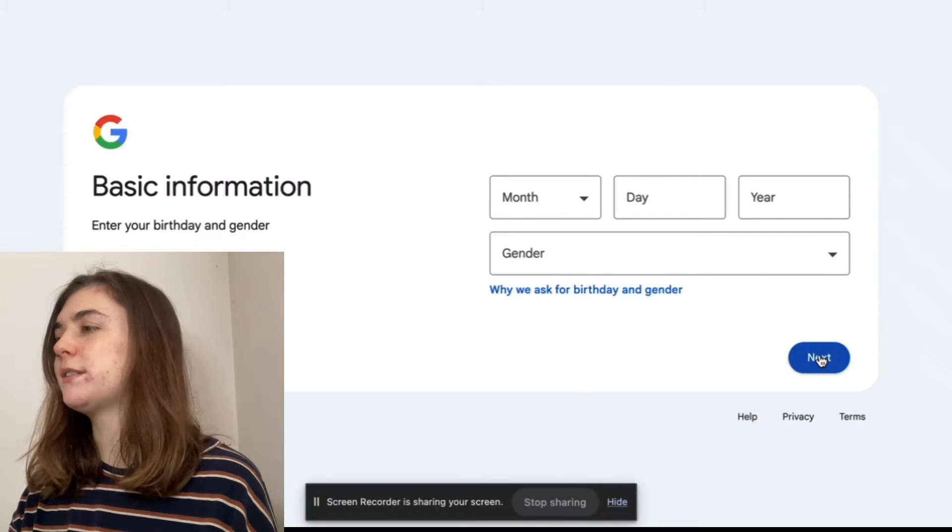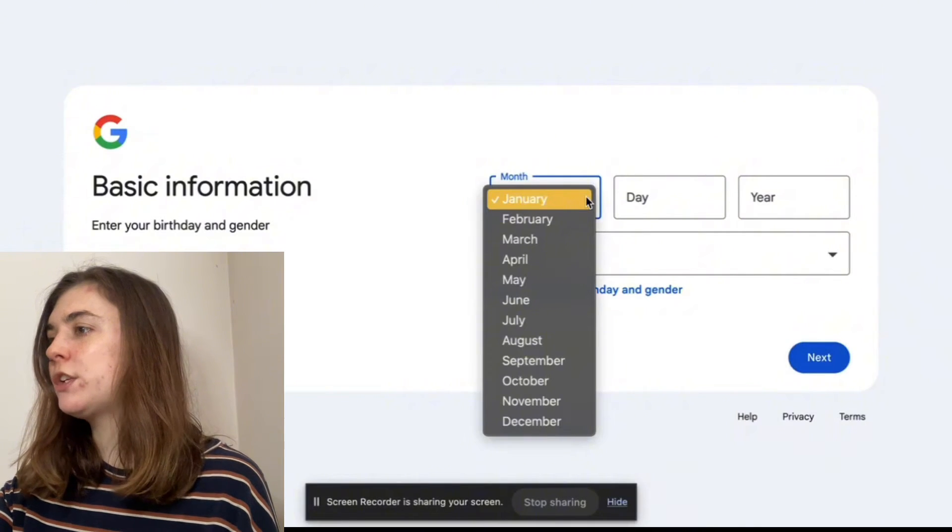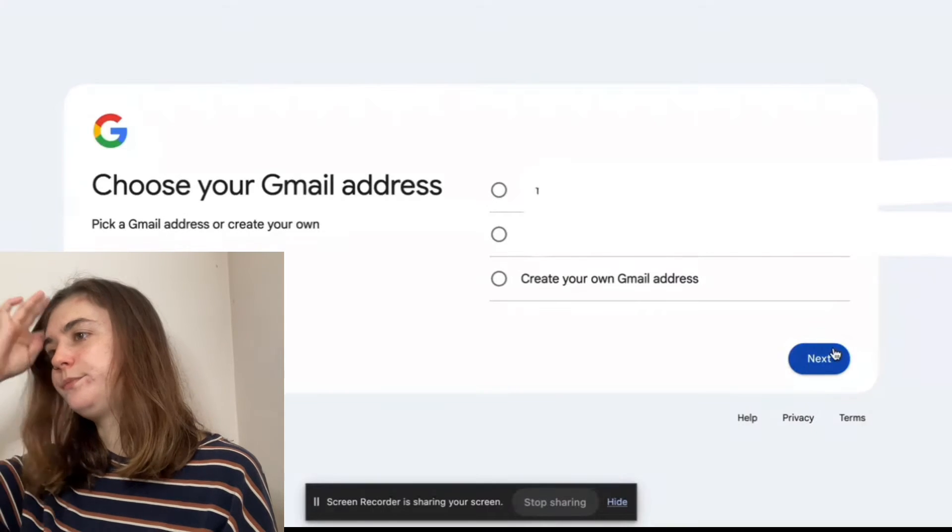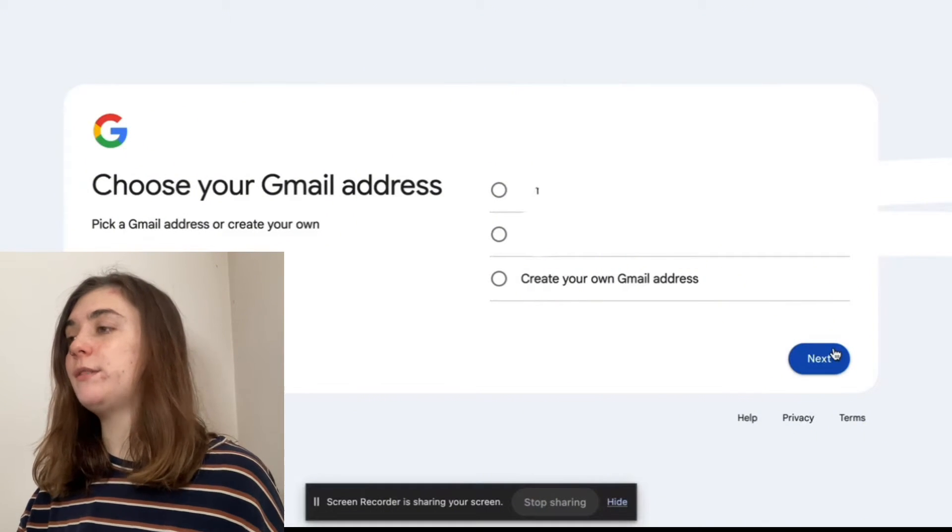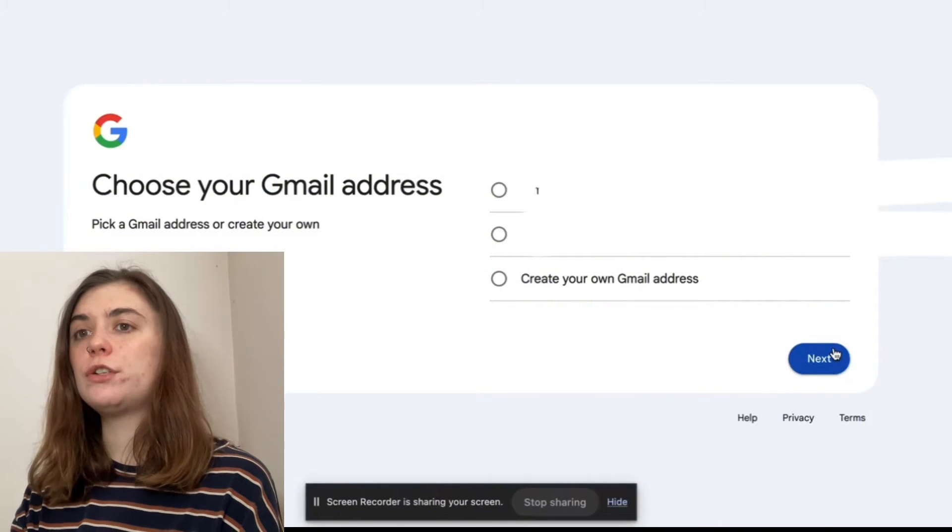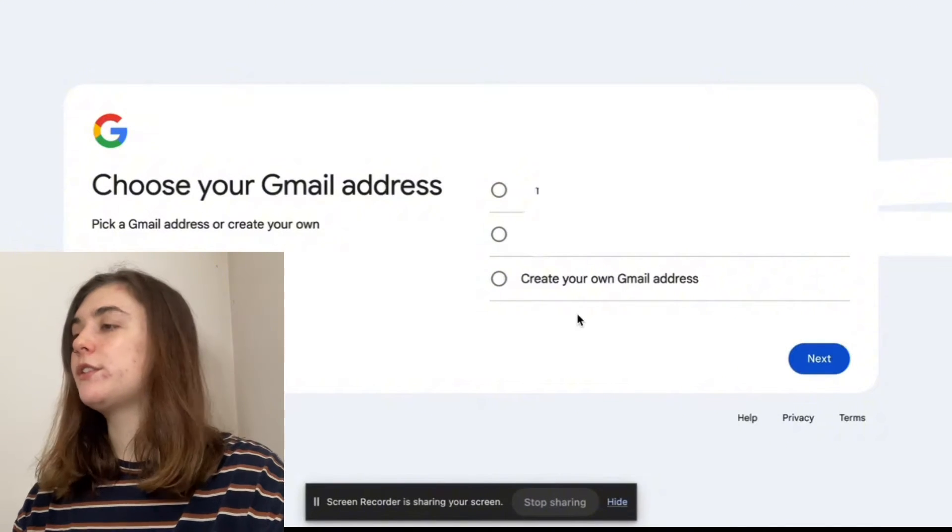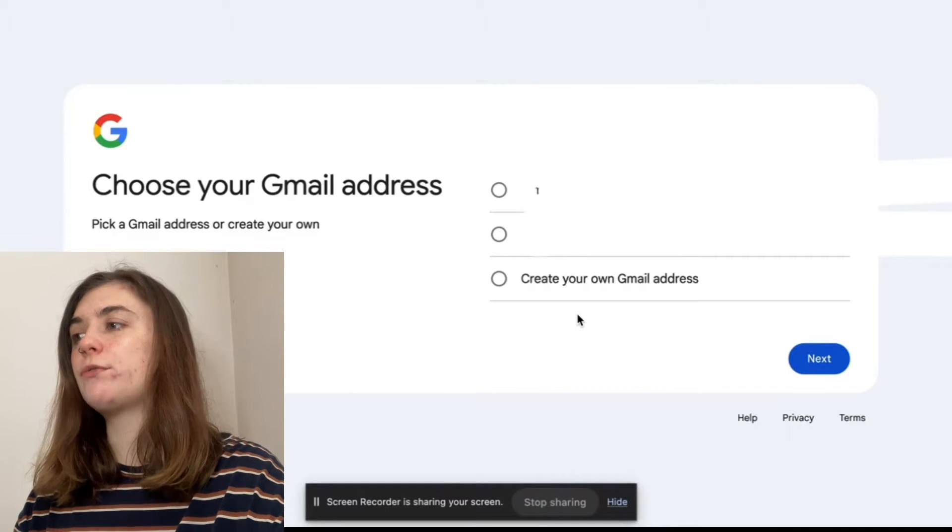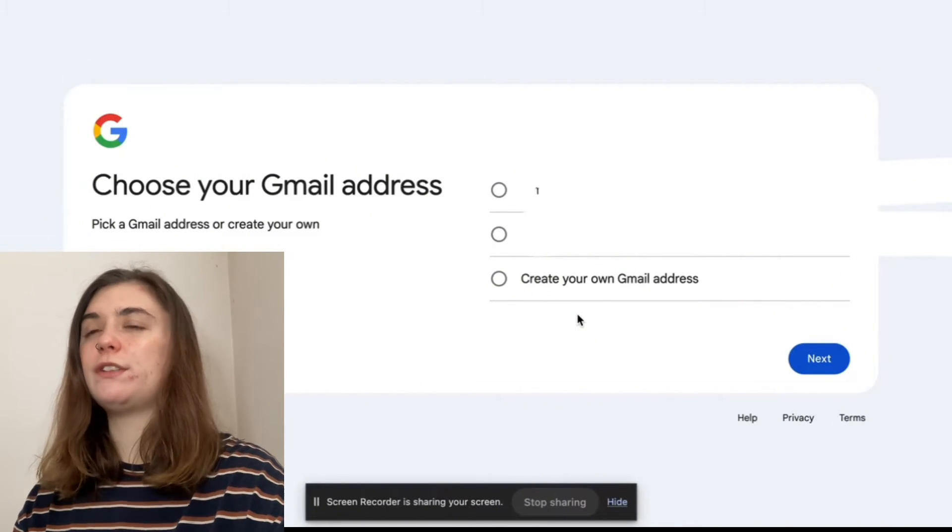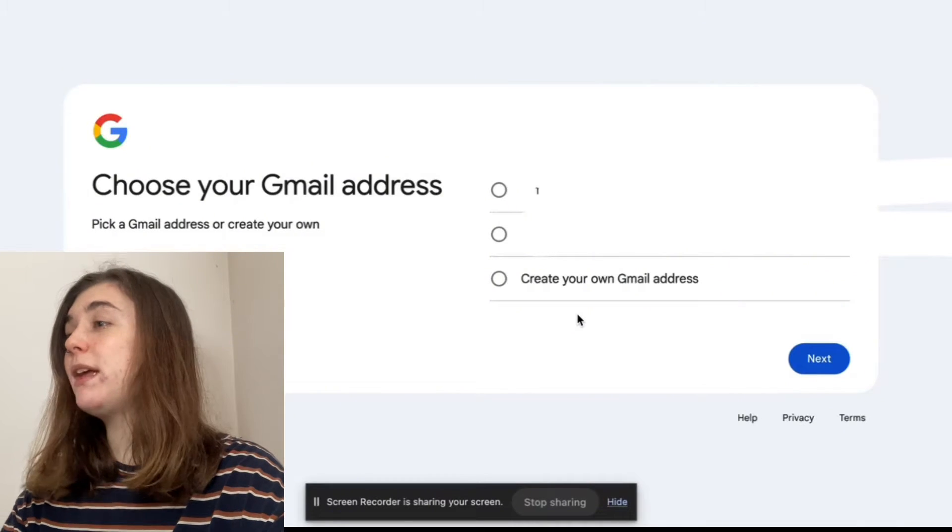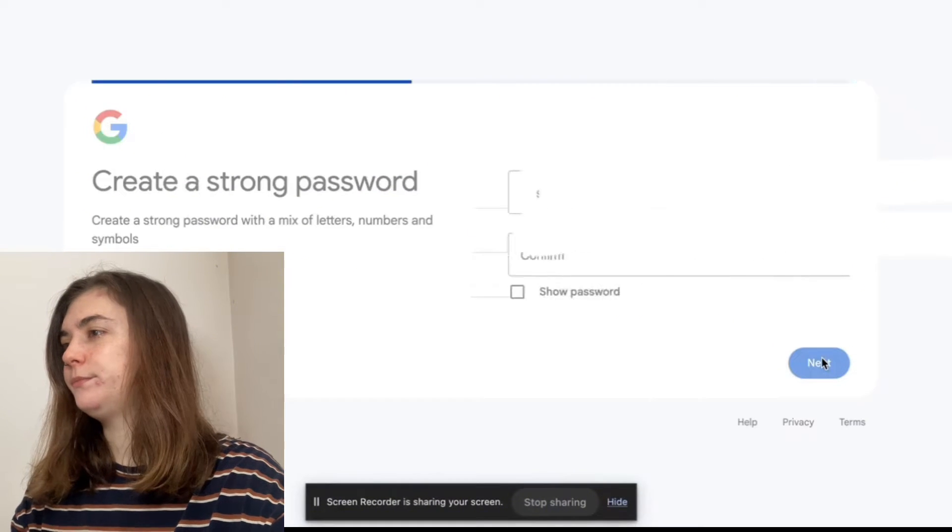Then you'll enter some basic information, your birthday and your gender, and hit next again. Now we're going to choose what we want our email address to be. At the top here, we're given two pre-made email addresses that are ready to use. Sometimes if you create your own Gmail address, you'll have difficulty finding one the first try because a lot of them are taken. So if you want, you can select one of these two, and then hit next.